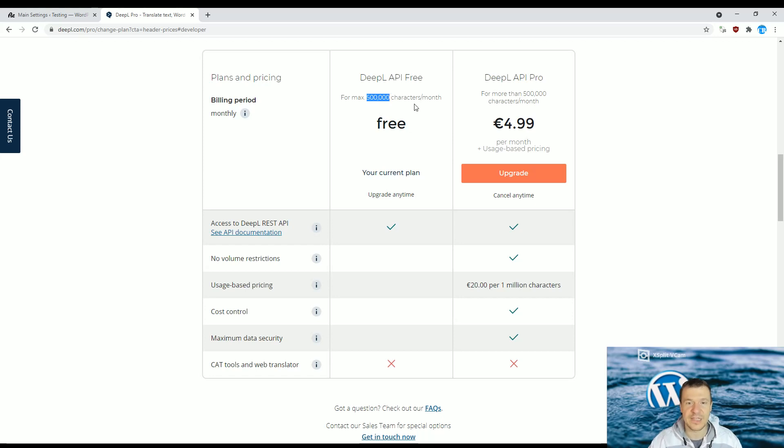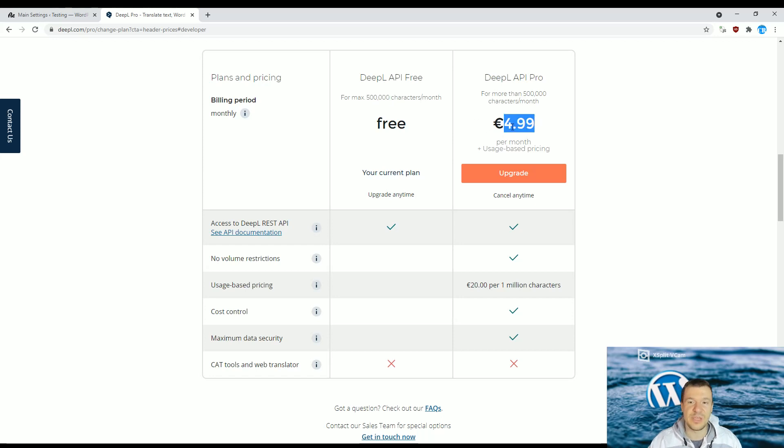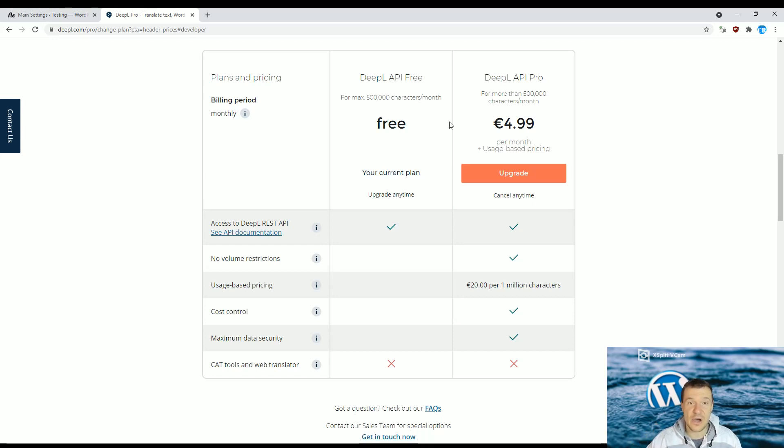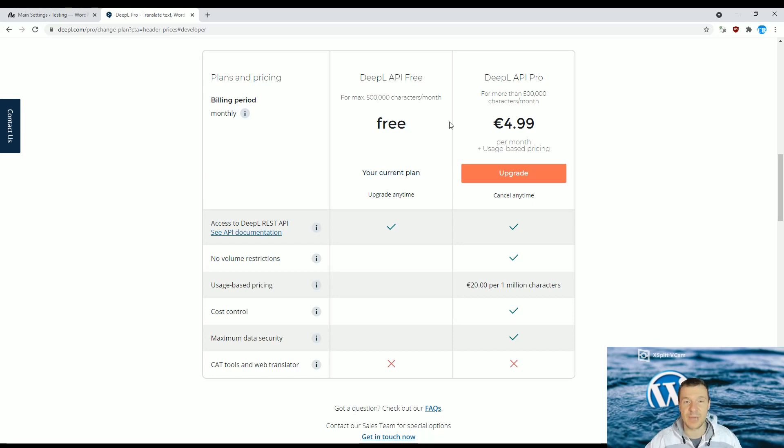This amount of translations you will be able to make for free each month. If you want more, you can subscribe to DeepL for a monthly fee, but you can give them a try first. They are really a quality translation service which, in my opinion, is better than Google Translate.